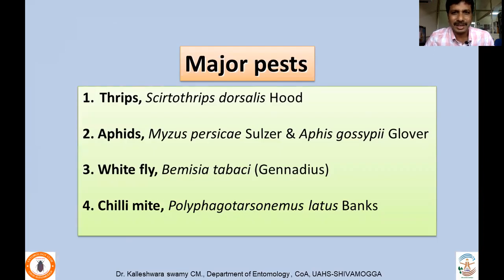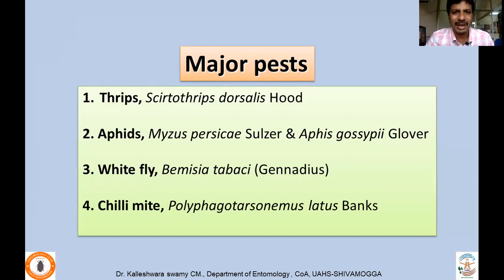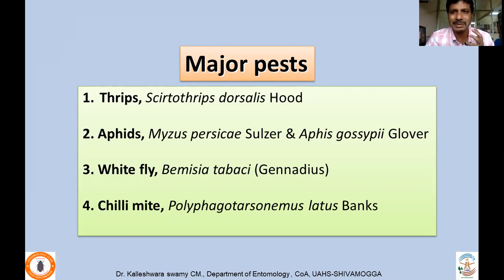Chili and bell pepper, generally grown in polyhouse conditions, face serious damage from sucking pests — both by direct damage and indirectly by transmitting viral diseases. These include thrips (Scirtothrips dorsalis), aphids (Myzus persicae and Aphis gossypii), whitefly (Bemisia tabasi), and the chili mite, Polyphagotarsonemus latus.